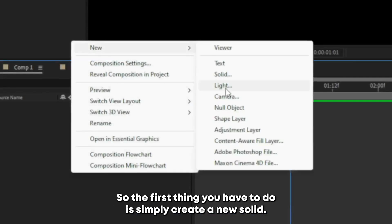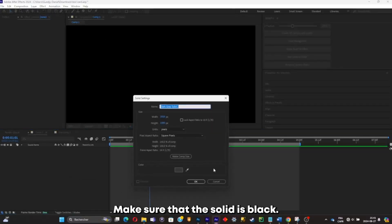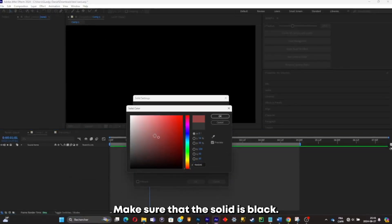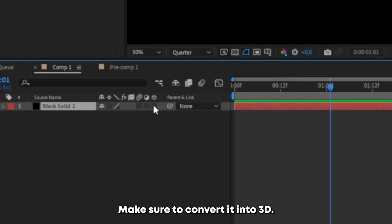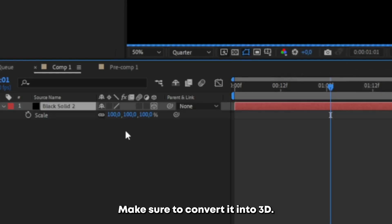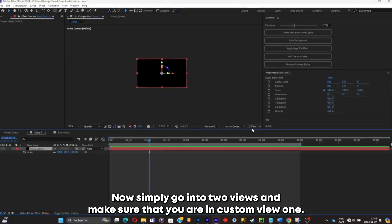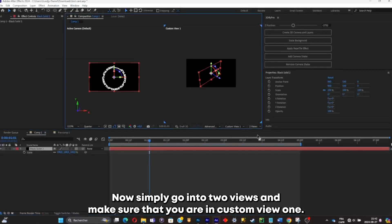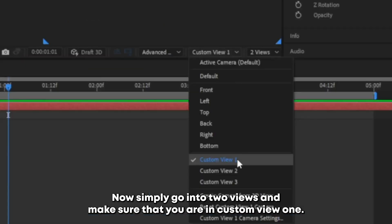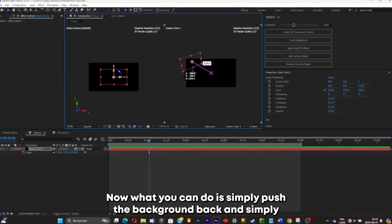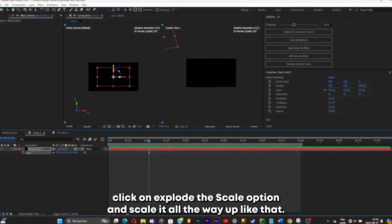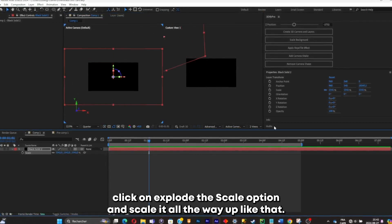The first thing you'll have to do is simply create a new solid. Make sure that the solid is black — this will be our background. Make sure to convert it into 3D. Now go into two views and make sure that you are in Custom View 1. You can simply push the background back, click S to pull out the scale option, and scale it all the way up.